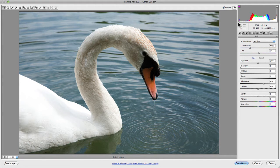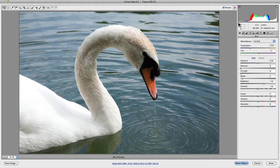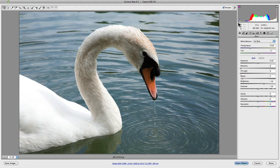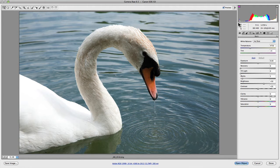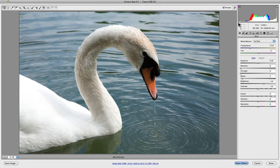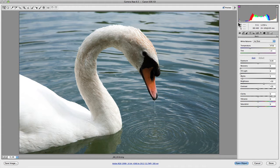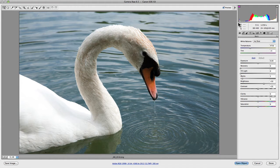The histogram also displays luminance values, which is essentially all the colors combined into one value that is called luminance, or brightness, and it's actually displayed in the histogram as white, as you can clearly see just here.